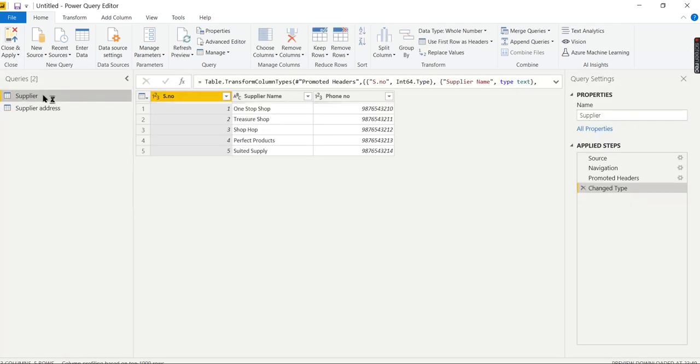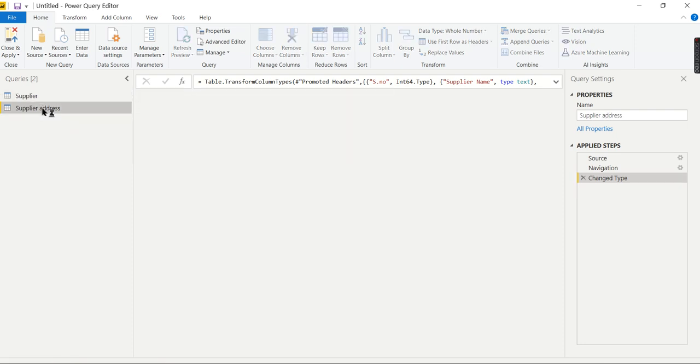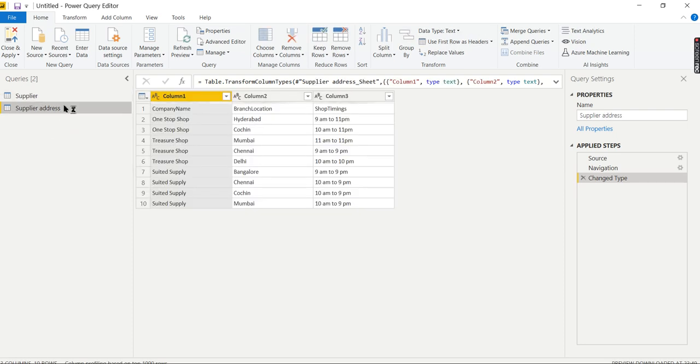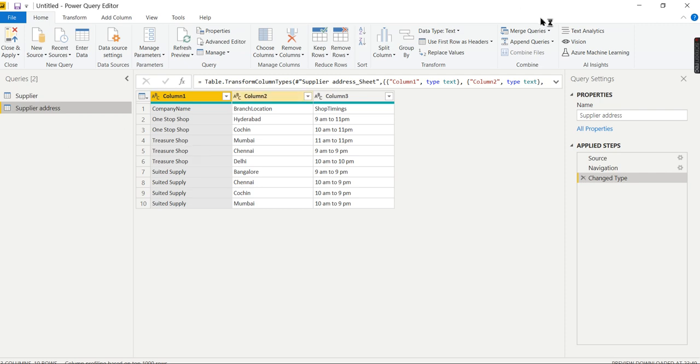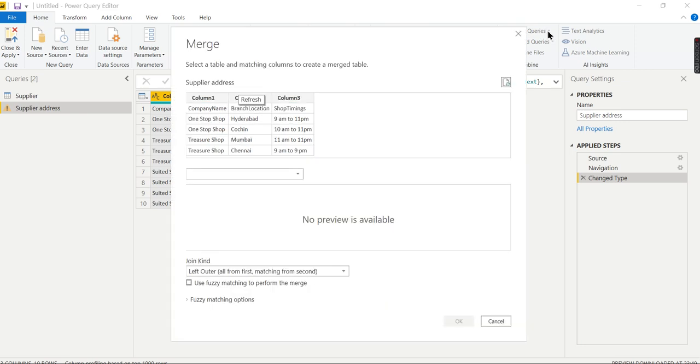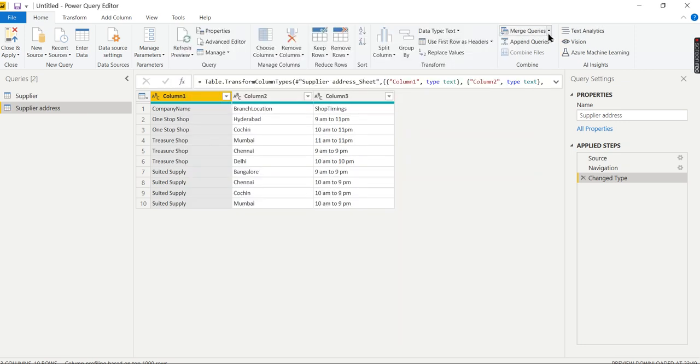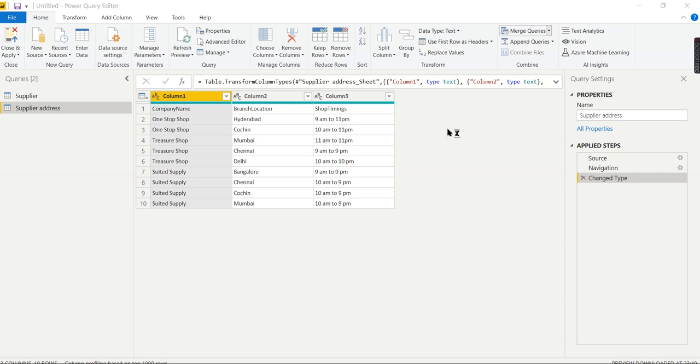Now you see Supplier and Supplier Address here. Let's create a new table using a join. For that, you need to go to Merge Queries. Let's explore the options - Merge Queries as New. This will create a new table for me, so I'll go for it.